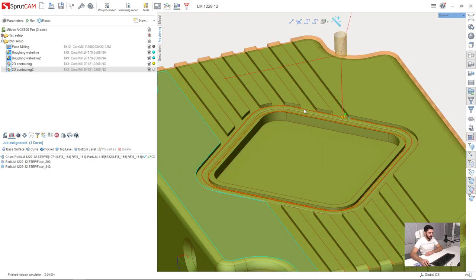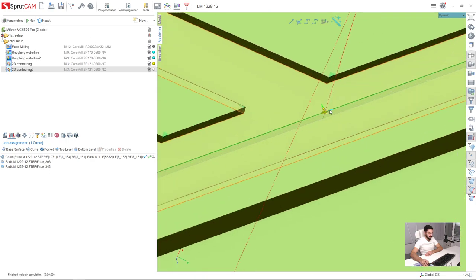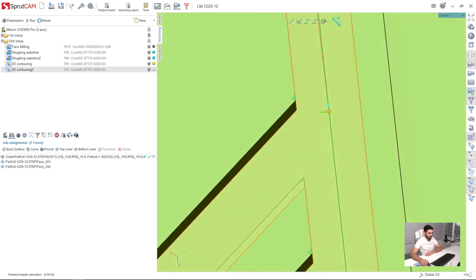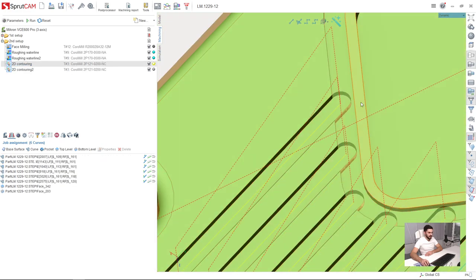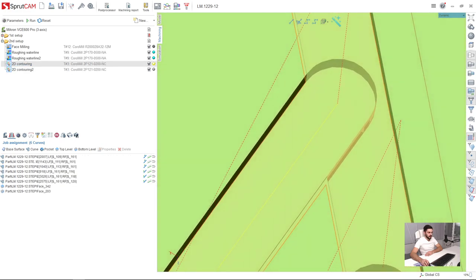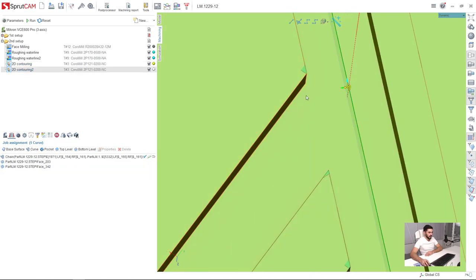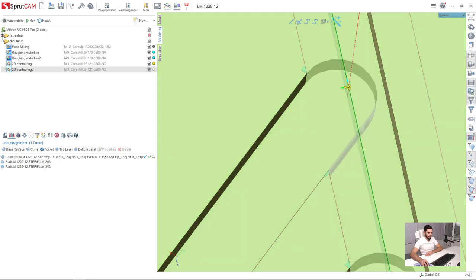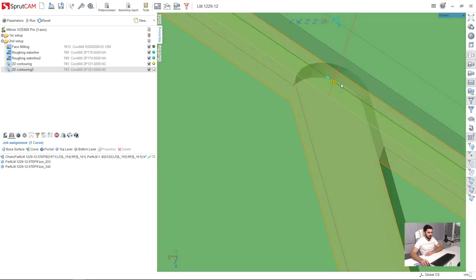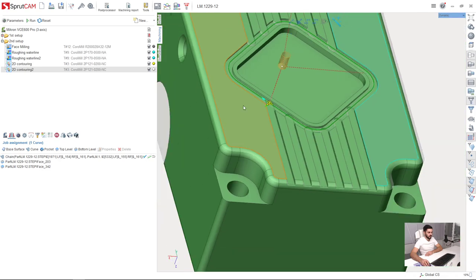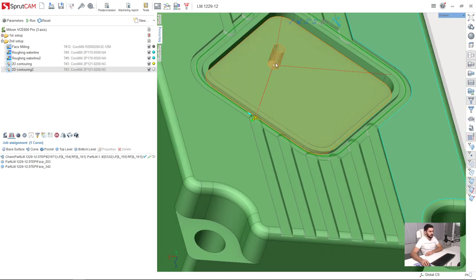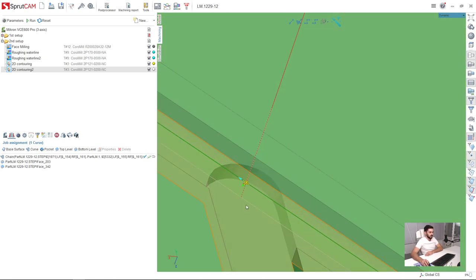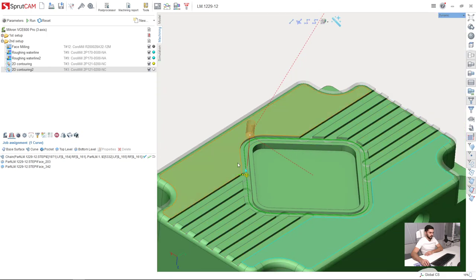And we press run. As you can see here, we have the place where the machining was made by the previous operation. So the approach for this 2D contouring operation will be fine because if the center of the tool is not cutting, it will be no problem since this area is already machined by the previous operation.